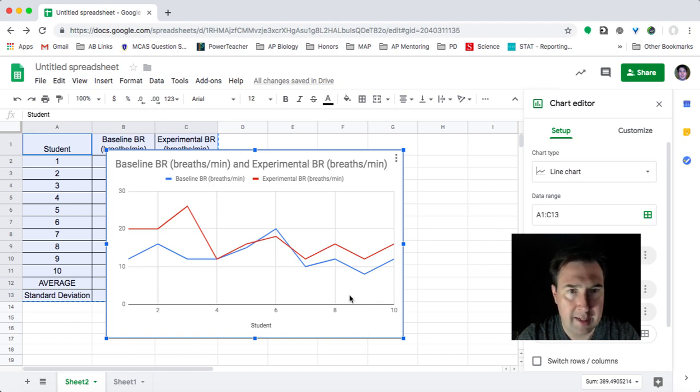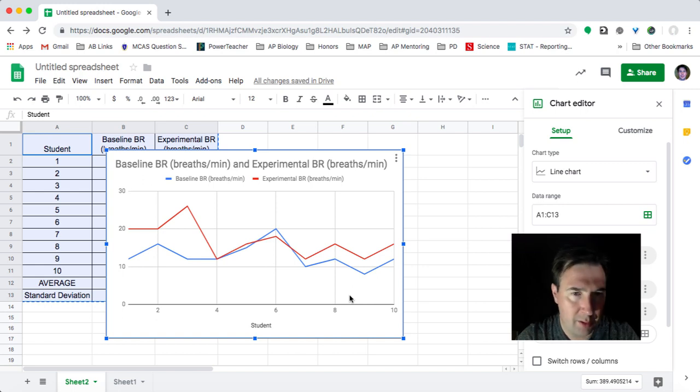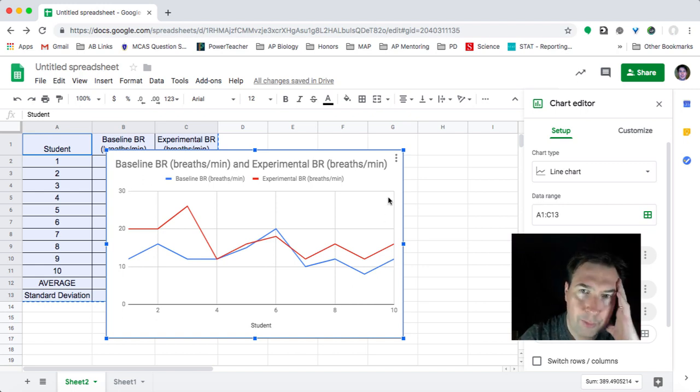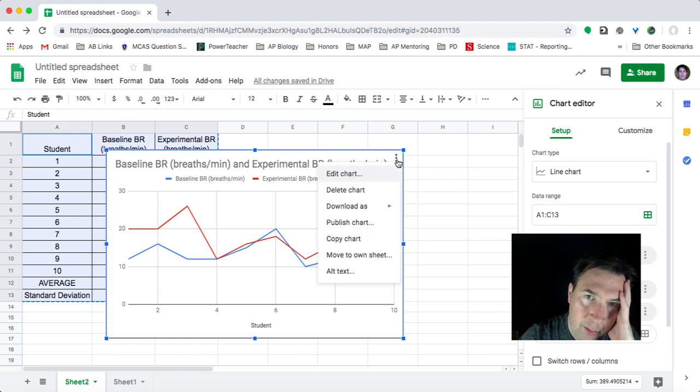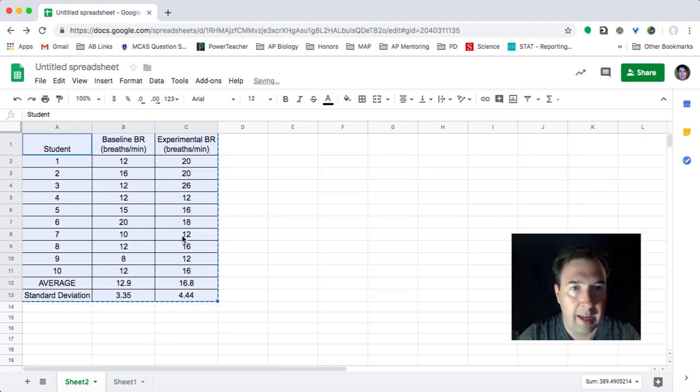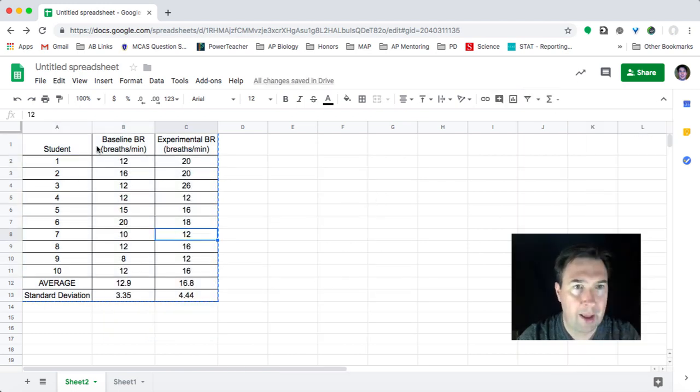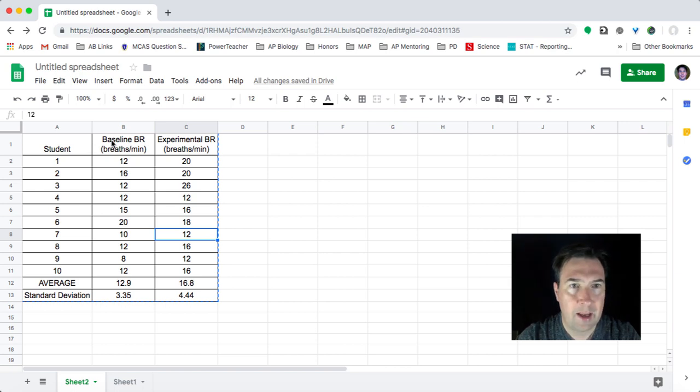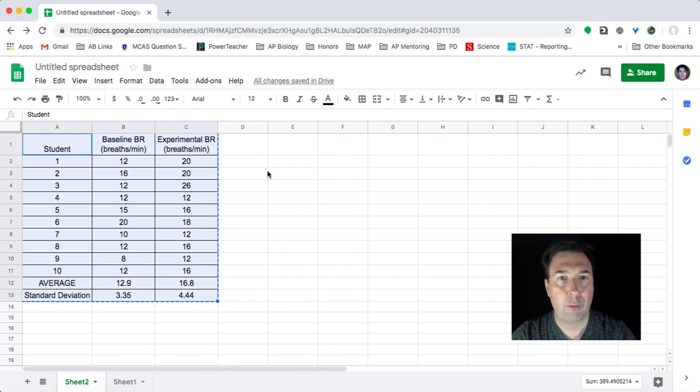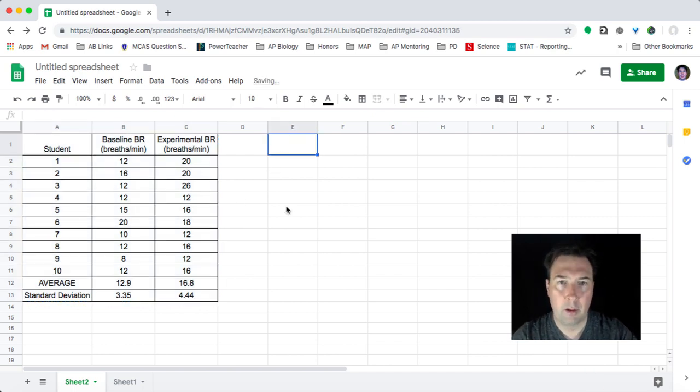And what it's doing is it's doing it by the individual students, which is not really something I want. Now, in this instance, this would be great if I was doing continuous data, but the students don't represent different data points like that. So I don't really like that. It really is hard to take this chart as is and turn it into the kind of graph that I want.